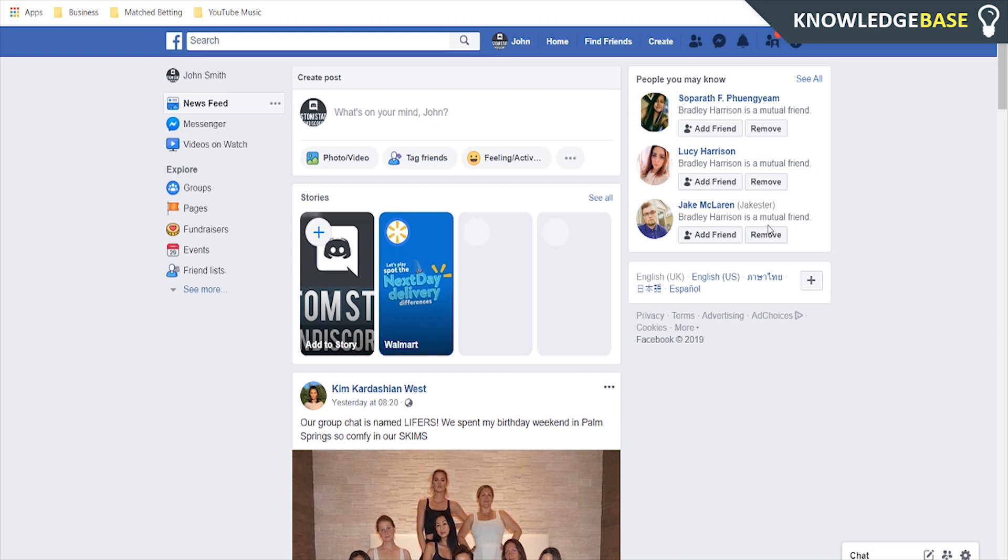Hey guys, welcome to Knowledge Base. Today I'm going to show you how you can turn off comments on your Facebook profile picture.